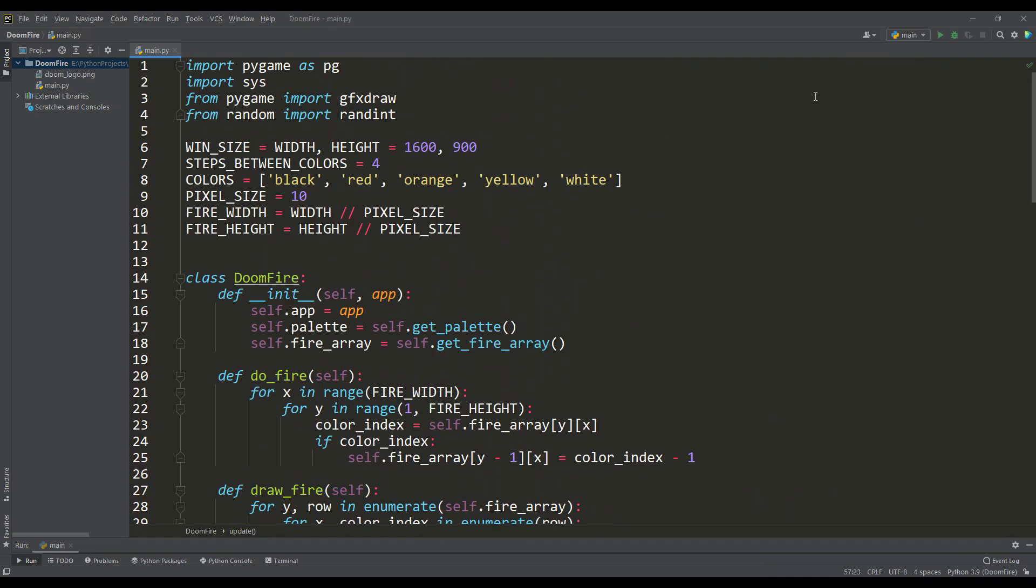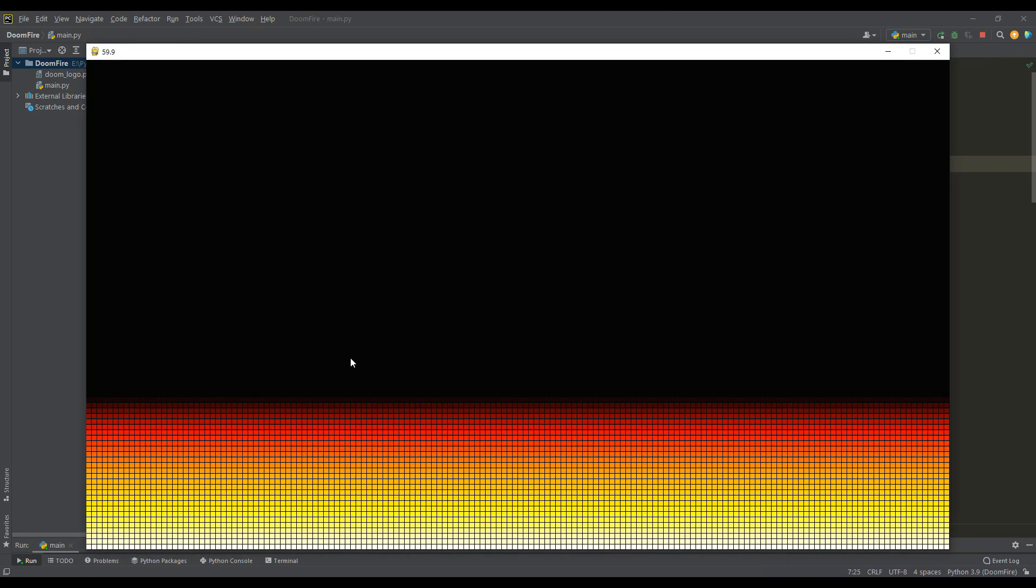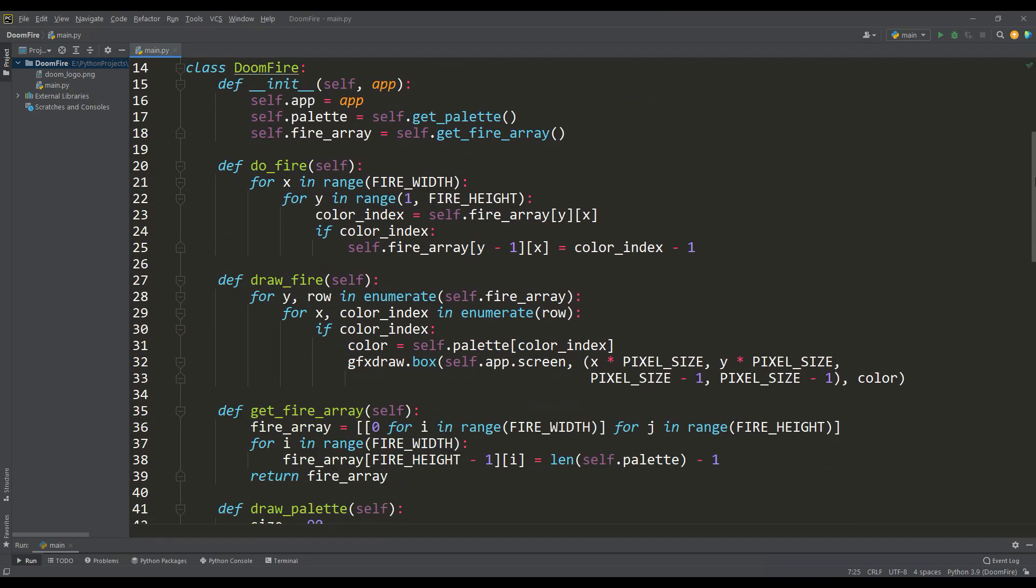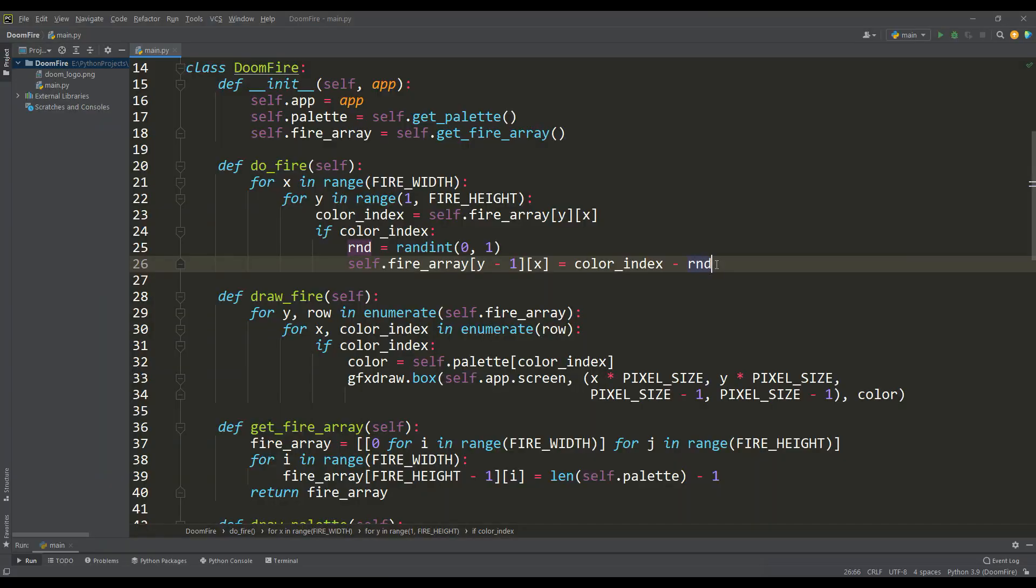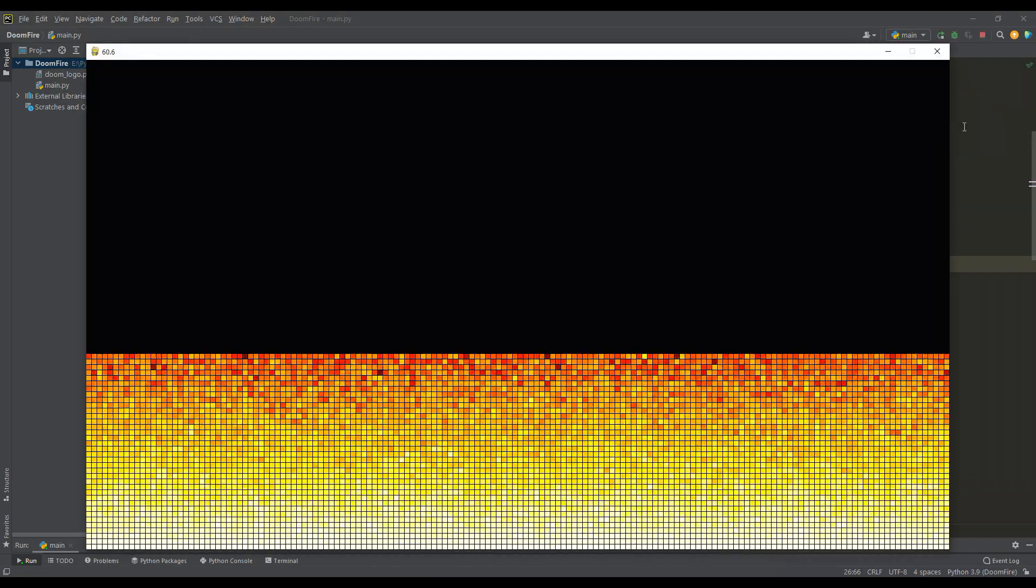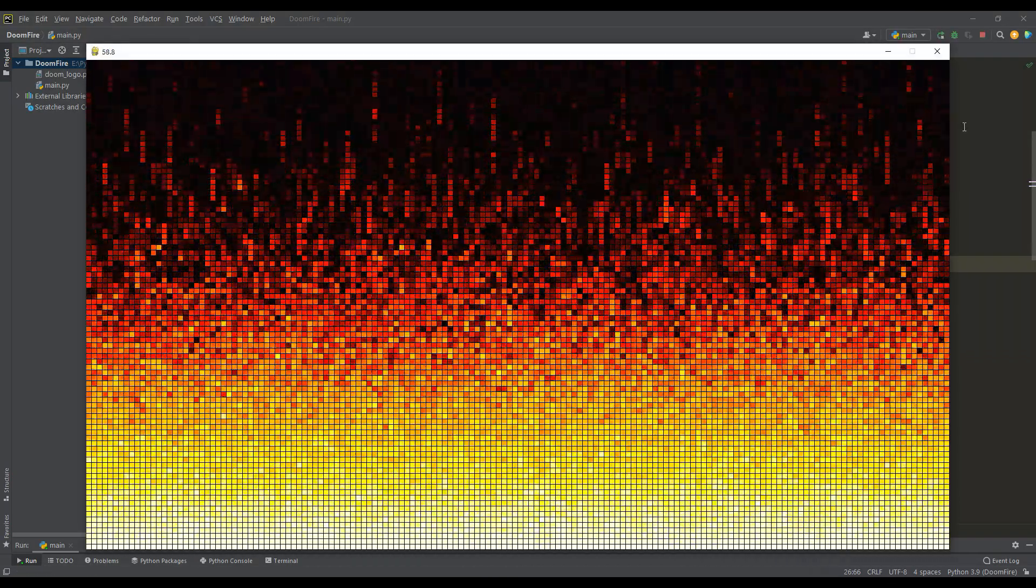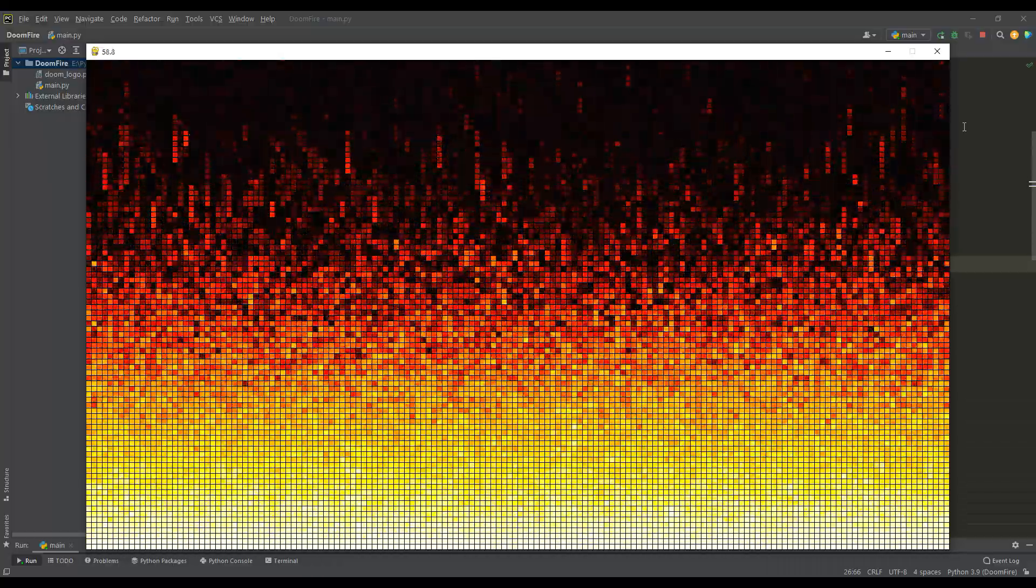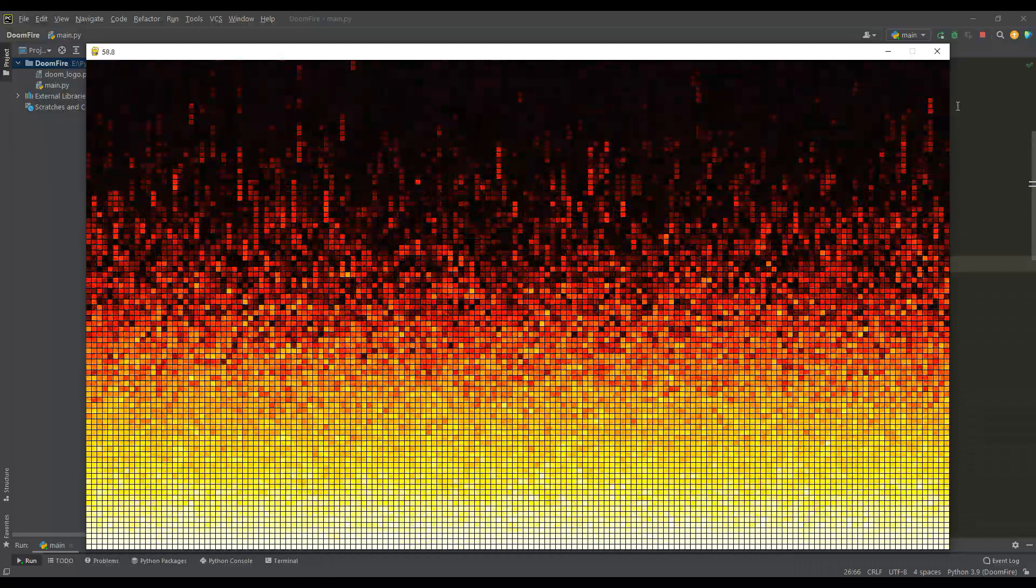As you understand, if you increase the number of steps between colors, then the height of the fire will increase accordingly. In order for some fire effect to appear, we can subtract a random value of zero or one instead of the next color from the palette. Finally, we have a more spectacular picture, which really looks like the process of spreading fire, but it's still not very natural.